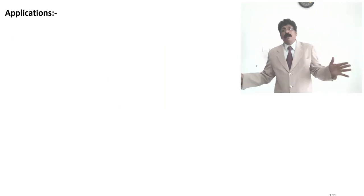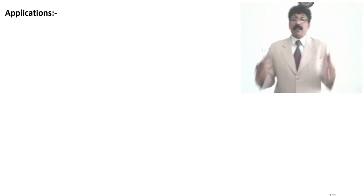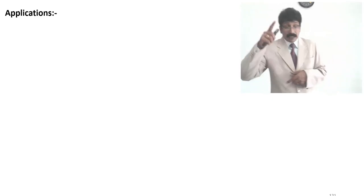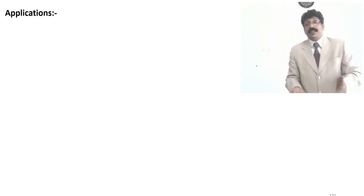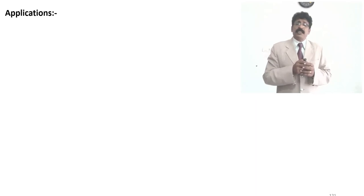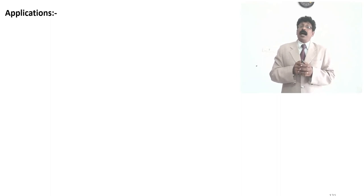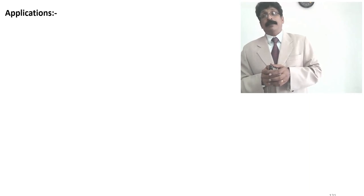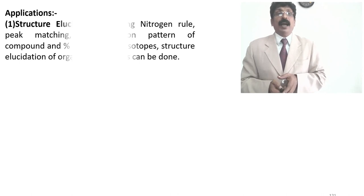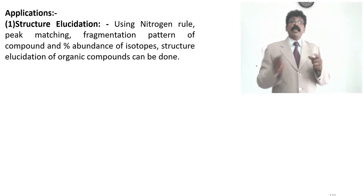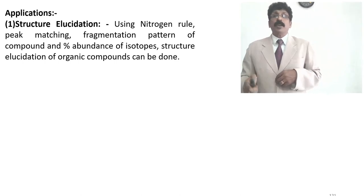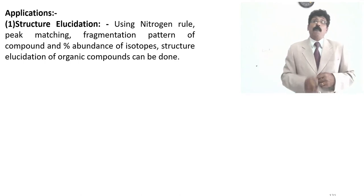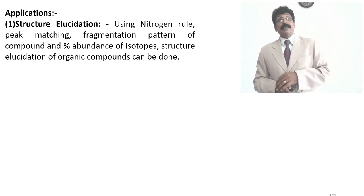There is a lot more to know — the charge used, temperature, MV value for the analyzer, and passage of ions through the channel — which you will study in analytical chemistry. This is just the principle. If a question asks for the principle behind the mass spectrometer and its application in phytochemistry and pharmacognosy, students should write this basic principle and applications. Applications include structural elucidation of organic compounds using the nitrogen rule, peak matching, and fragmentation pattern from the line graph showing percentage abundance of isotopes.